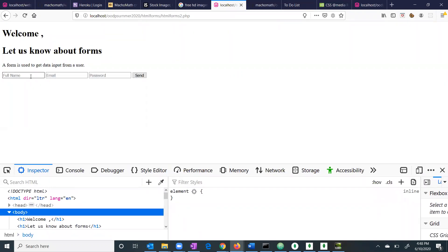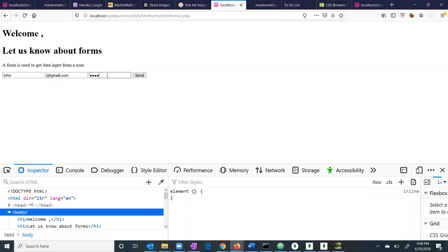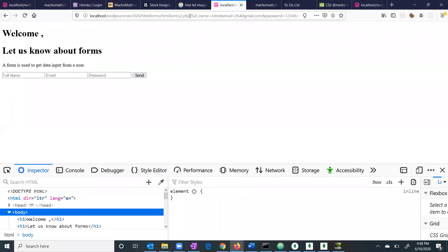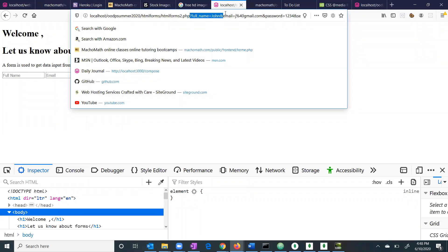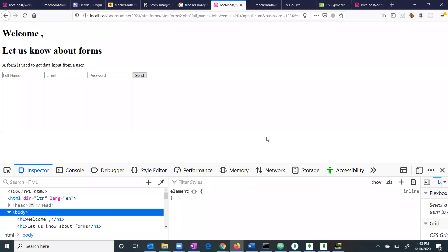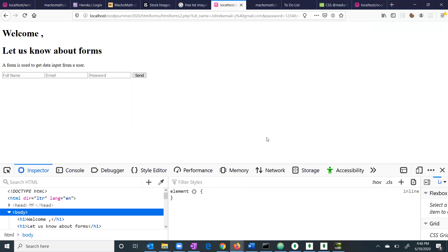So now if I put some data here — John, John at gmail.com, password 1234 — and I press send, you can see that now data has gone as part of the URL. Can you check this? Yes, sir. So this is the main difference between GET and POST. Once you POST some data, it goes in the body of the message. But once you send data through GET, it goes as part of the URL.